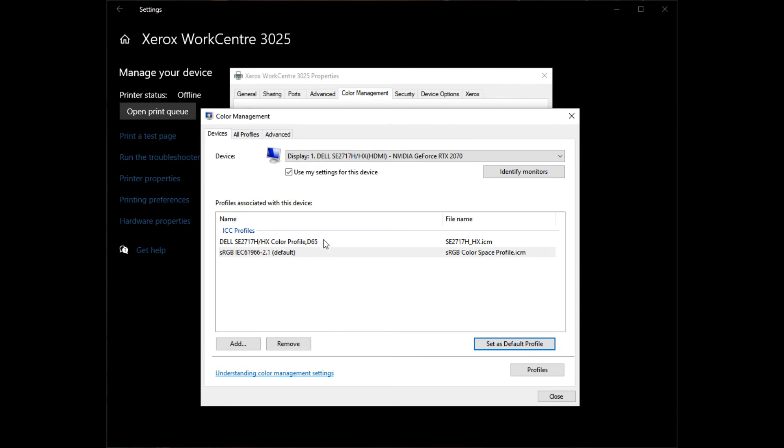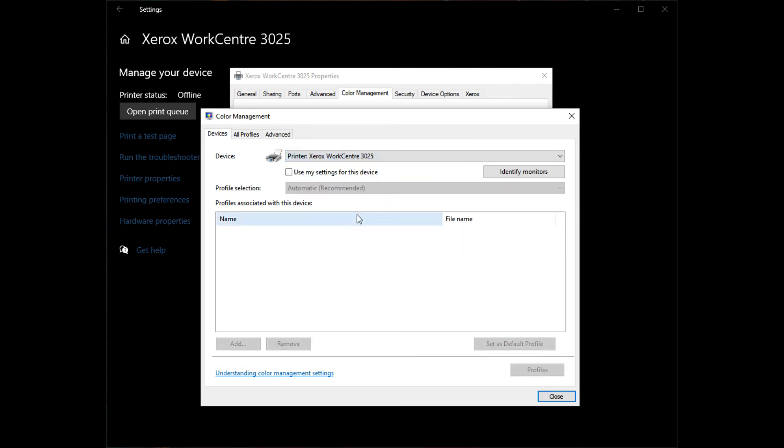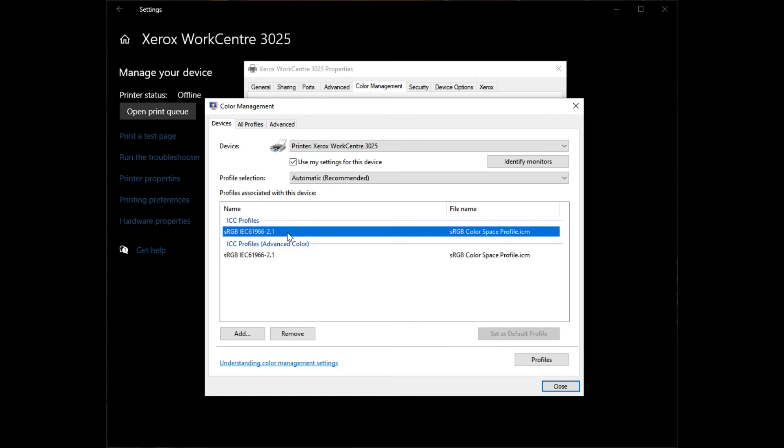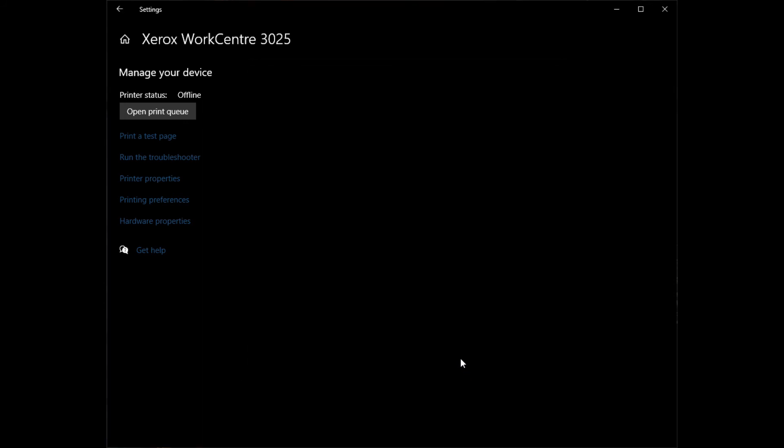Select your printer from the list box, then select the same ICC profile using the Add button if the recently selected is not listed, then close the dialogs. In this way, we set our custom ICC profile on monitor and also on the printer.